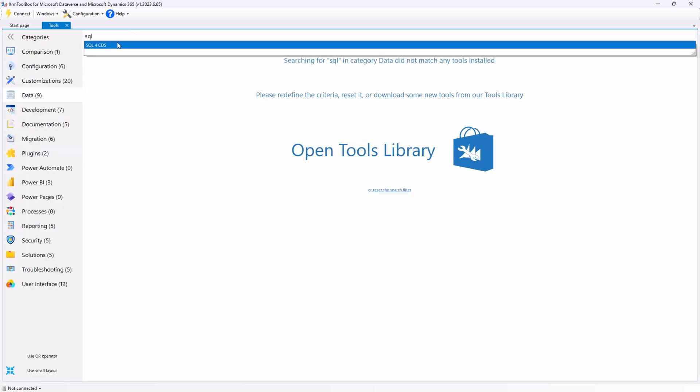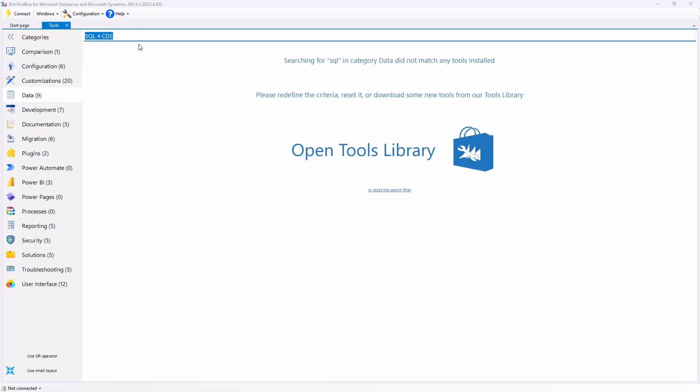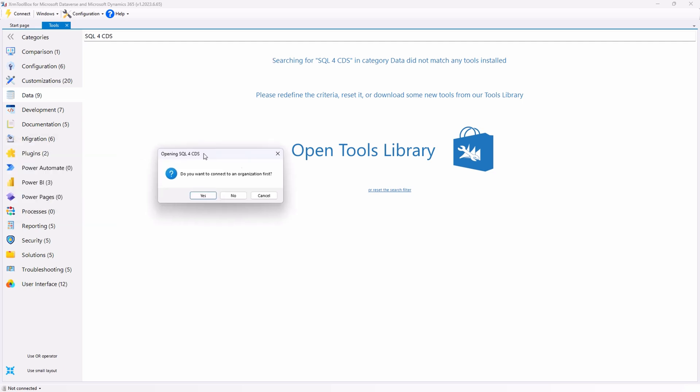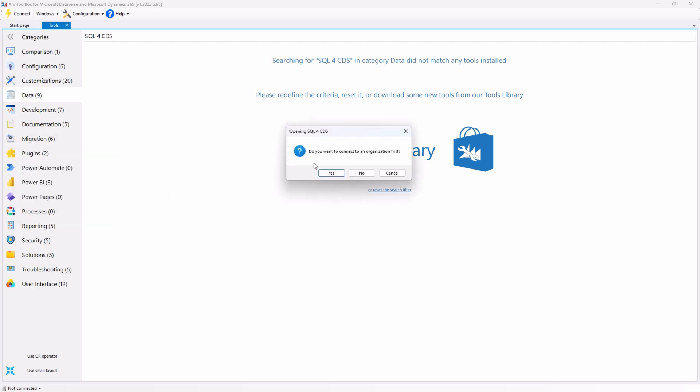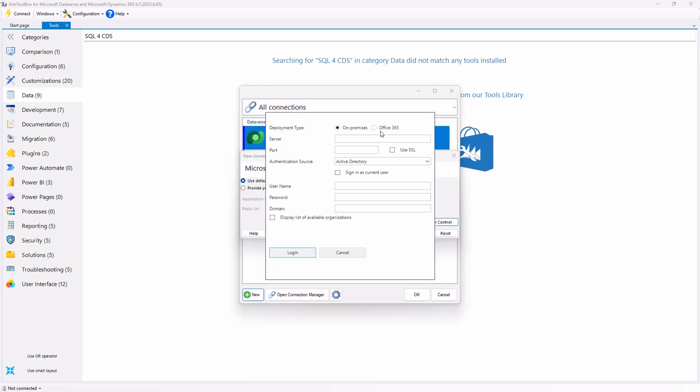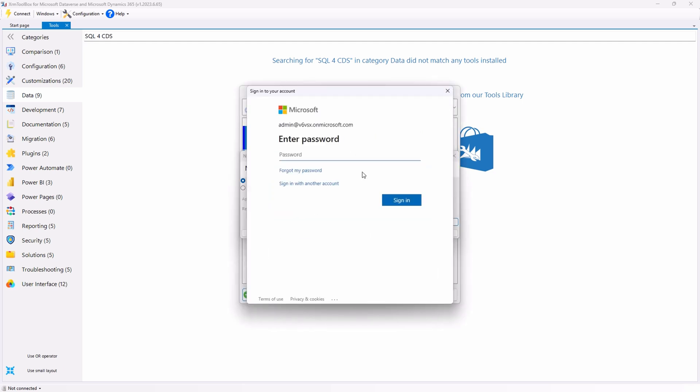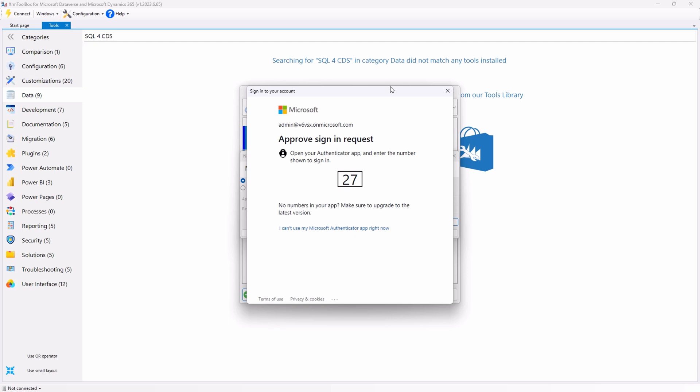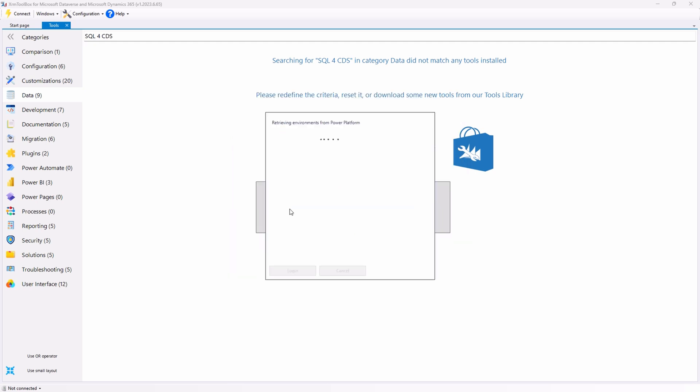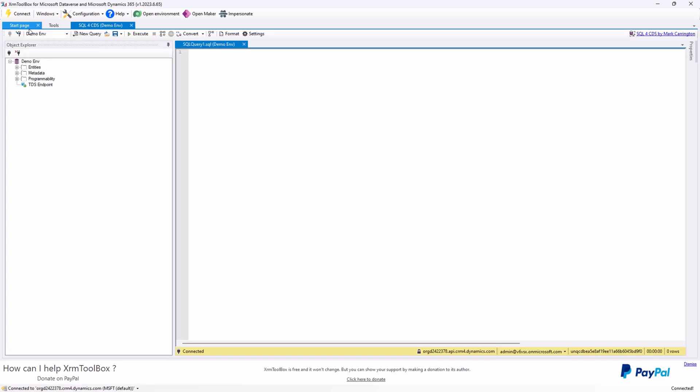When you search for SQL in the tools tab, you will find SQL for CDS. Open up the plugin. Connect it to your environment you want to use the plugin on. And we are ready to go.